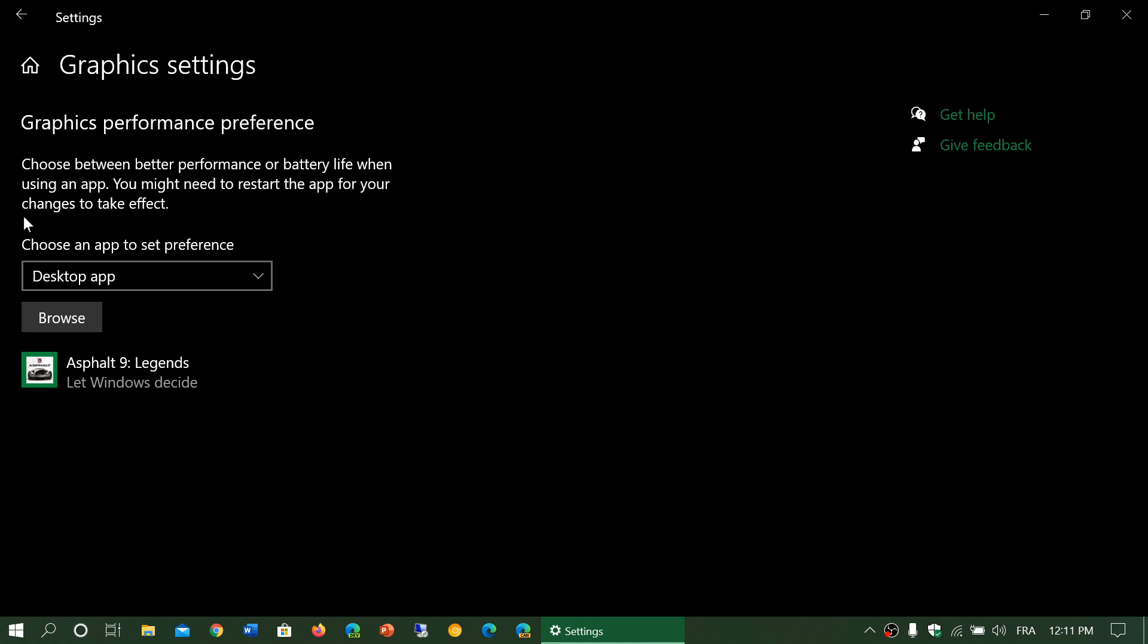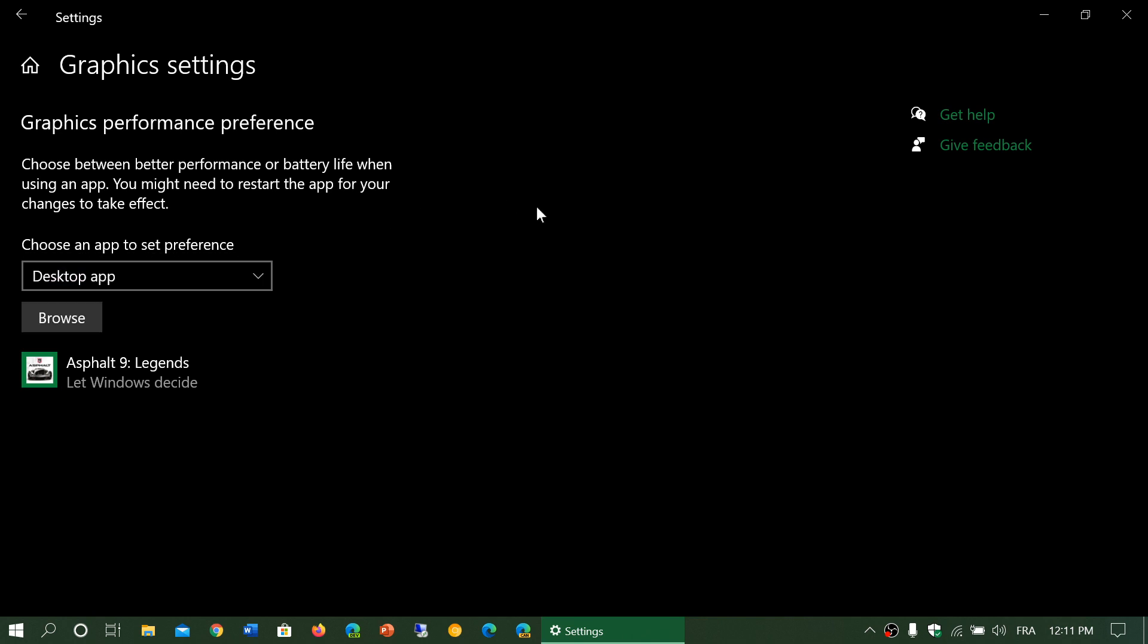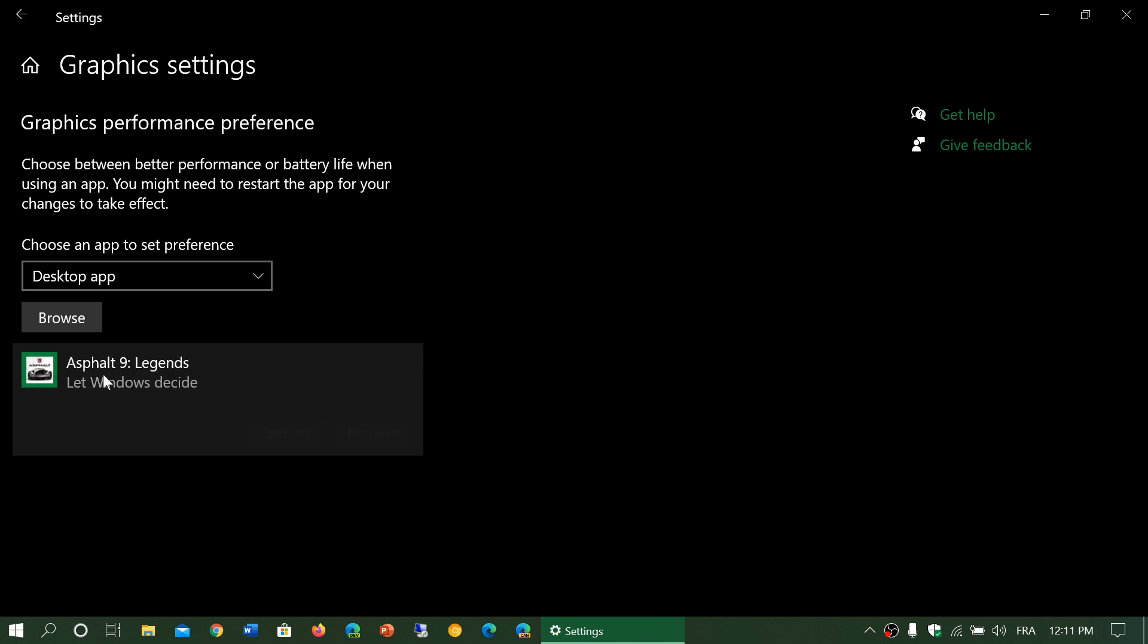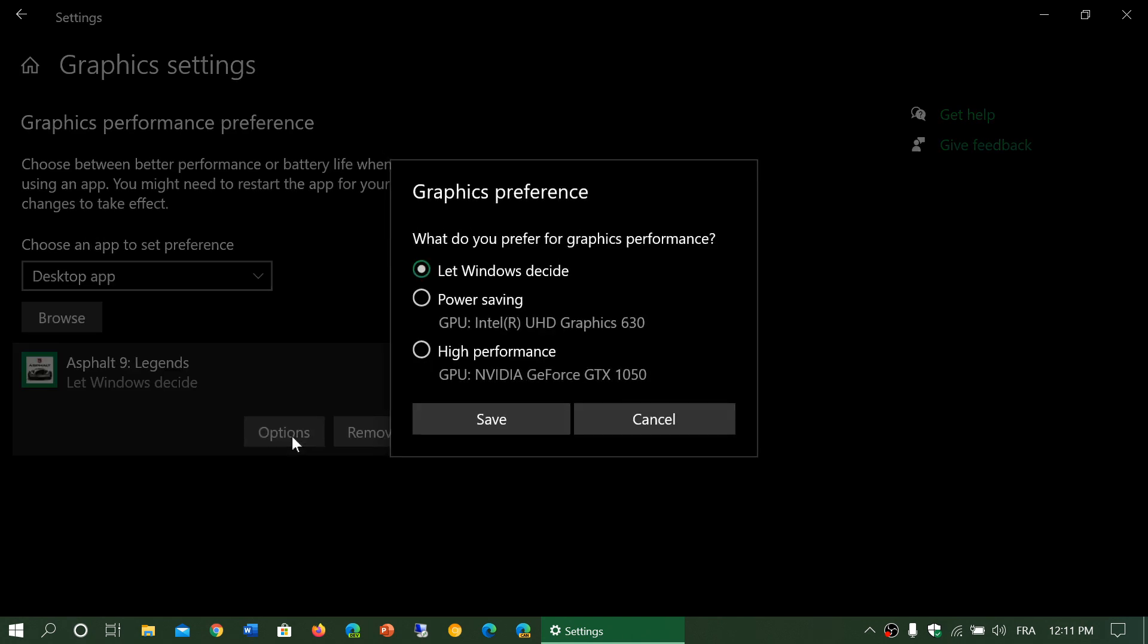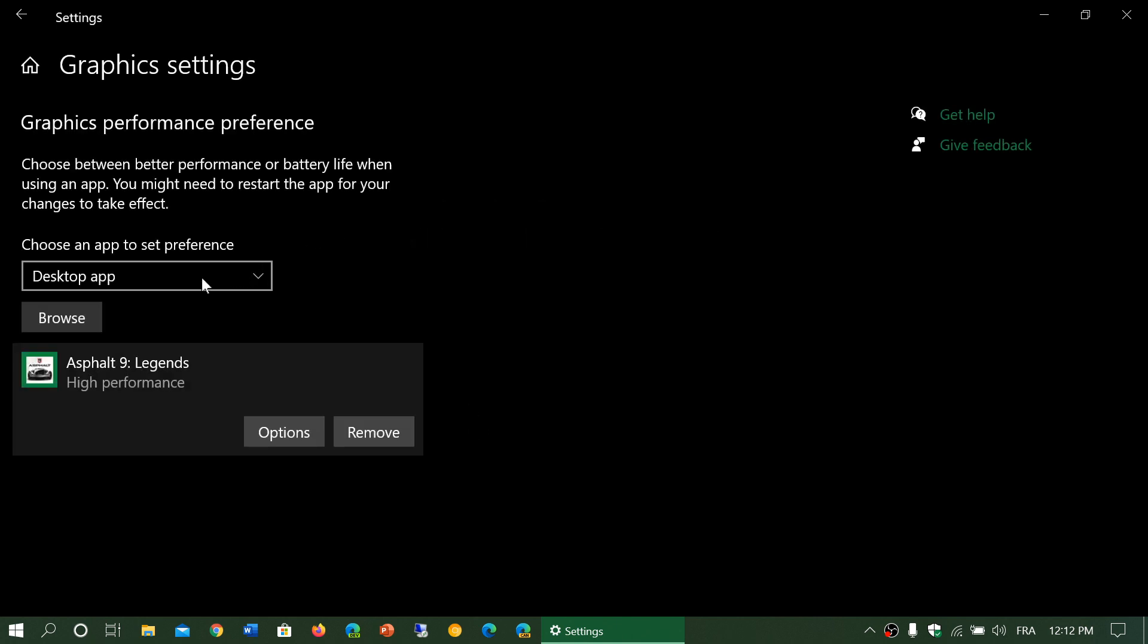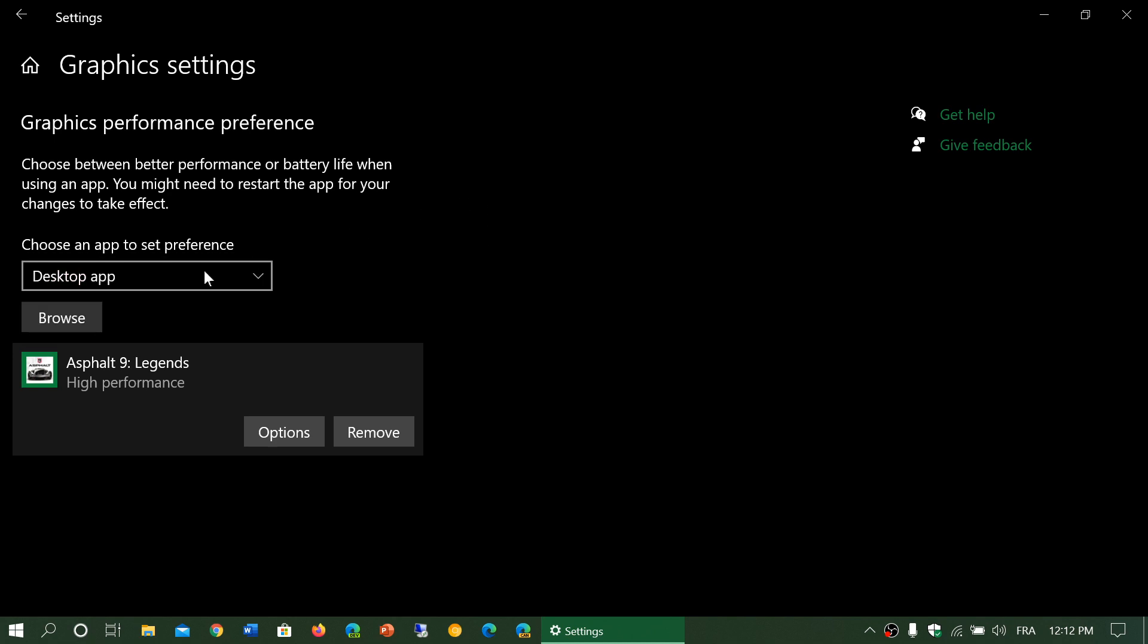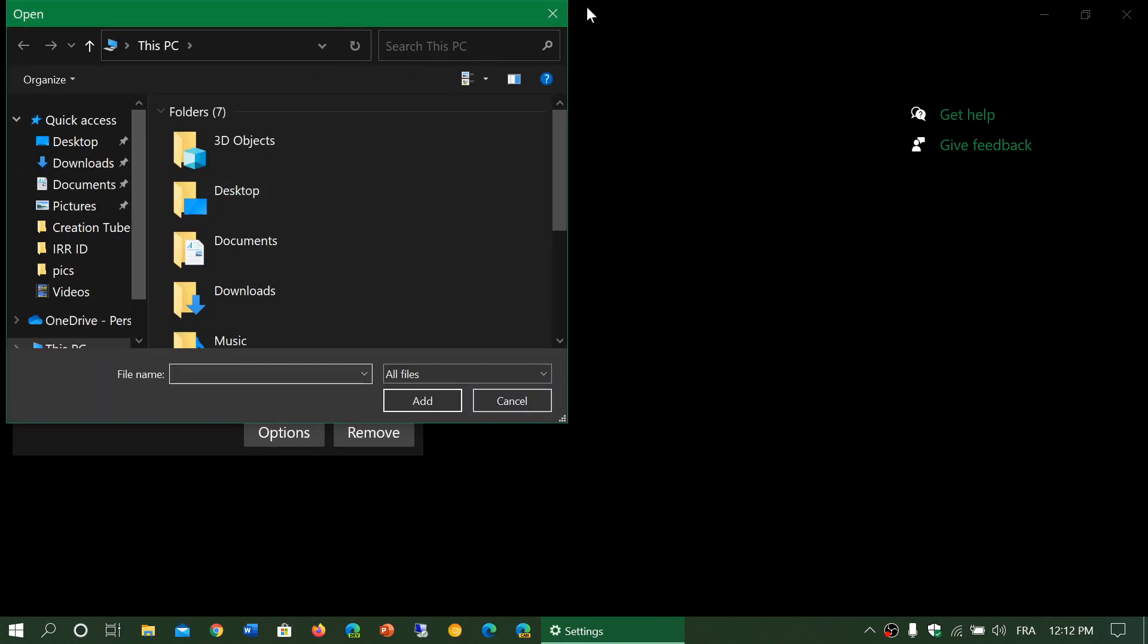There's also graphics performance preferences that you can actually choose. So depending on the app that you want to use you are now able to choose what game is going to use what GPU. So for example here I've got Asphalt 9 Legends. I can let Windows decide but if you've used a multi GPU computer before you know that is not always the best way because sometimes it doesn't switch to the one that you want. So you can tell it to use the different GPUs or the one that's specified that you want and then save it. And you can use desktop apps and Microsoft apps. So you can choose whatever app and then you browse to the app itself and choose what GPU.